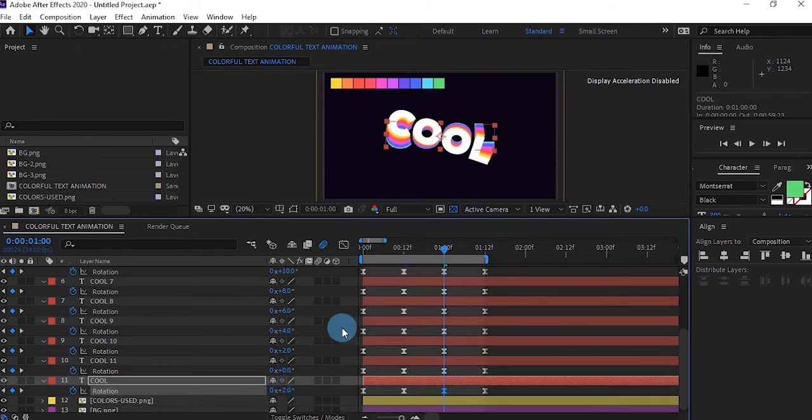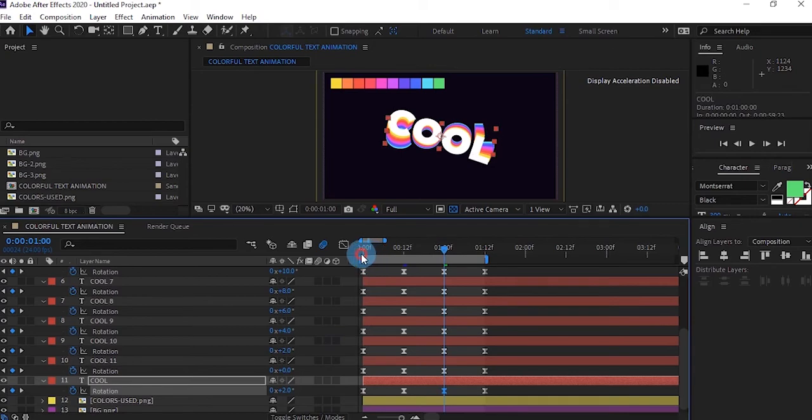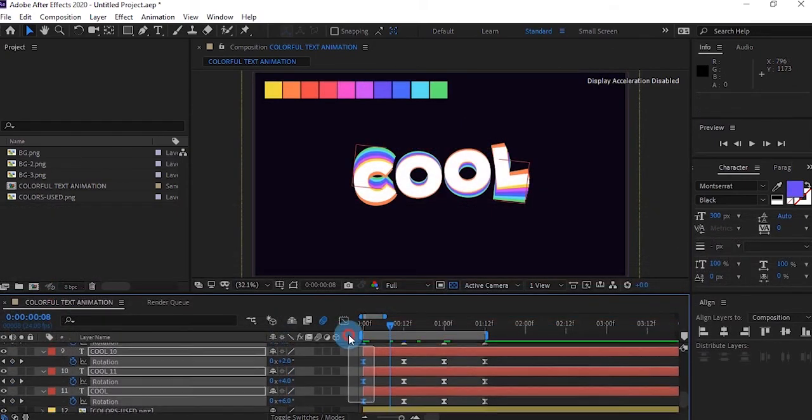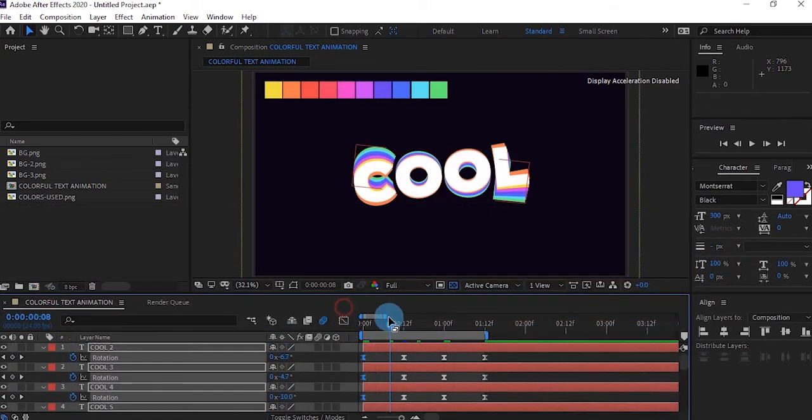Once you're done doing that, go to the start point. You're going to select all those keyframes and make it zero.